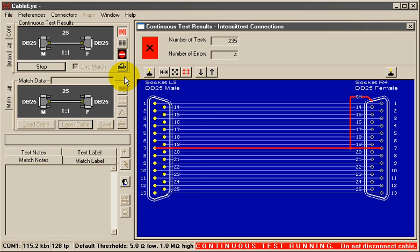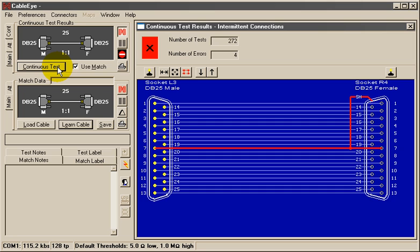Notice that the Continuous Test button changes to Stop during the test. Click Stop or press the Test button on the tester when finished. The errors remain visible for further analysis. You may immediately repeat the test by clicking Continuous Test again.